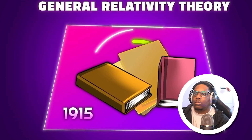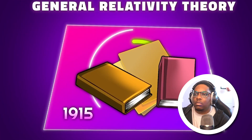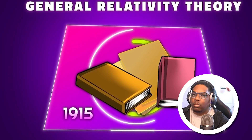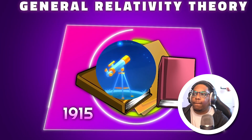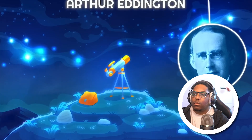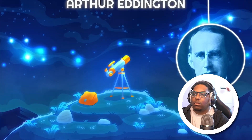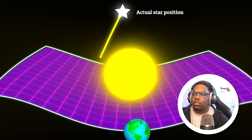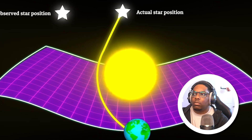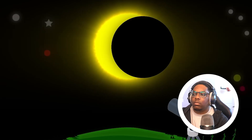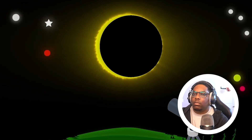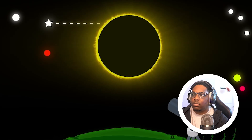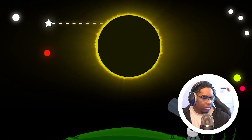In 1915, Einstein published his theory with equations, and everyone was confused. Four years later, Arthur Eddington — the greatest astronomer at the time from England — set out with his team to test it. They knew the exact location of some stars, and if Einstein's theory was correct, a star behind the Sun should appear displaced because its light would bend. They waited for a total solar eclipse, since the Sun's brightness makes it hard to see nearby stars. When the eclipse came, Eddington's team started taking pictures.